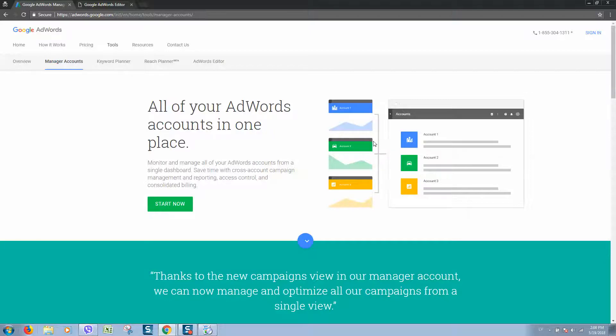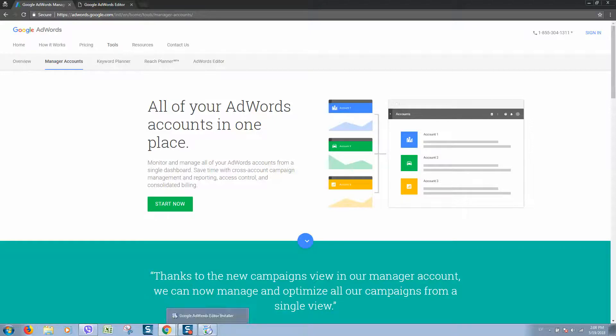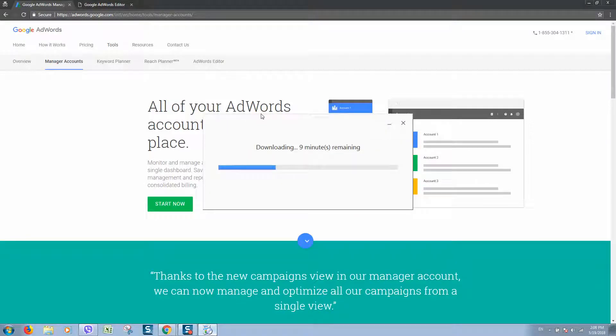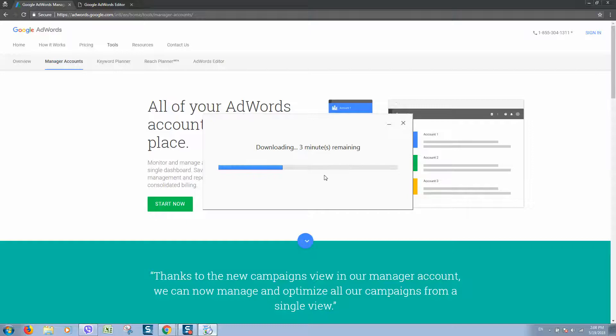Why should we use Google Editor? If you really want to get massive results in affiliate marketing, you should use this tool.